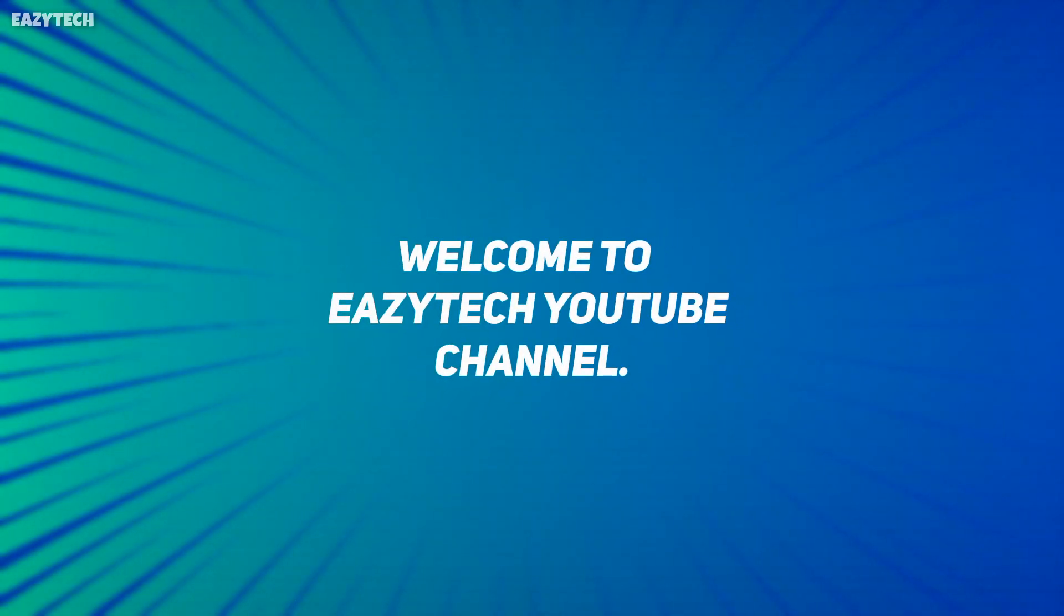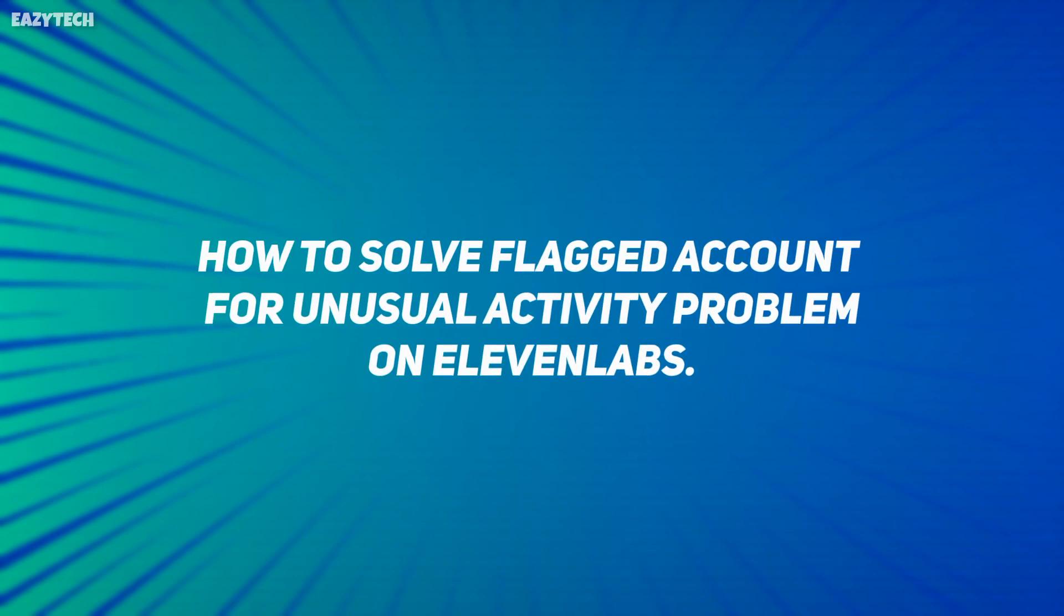Hello friends, welcome to EZTech YouTube channel. In today's video, I'm going to show you how to solve flagged account for unusual activity problem on 11 labs.